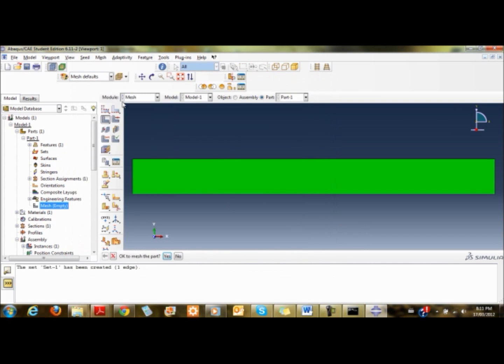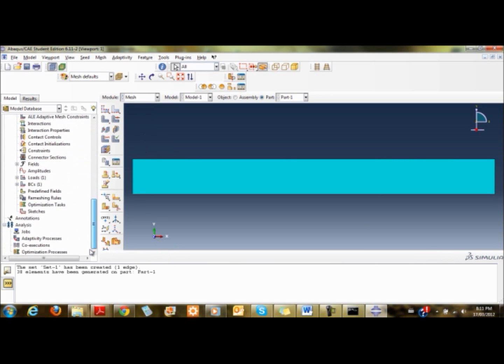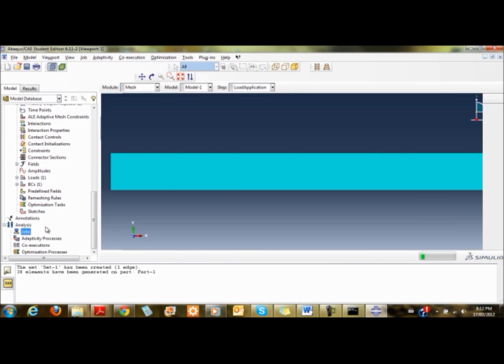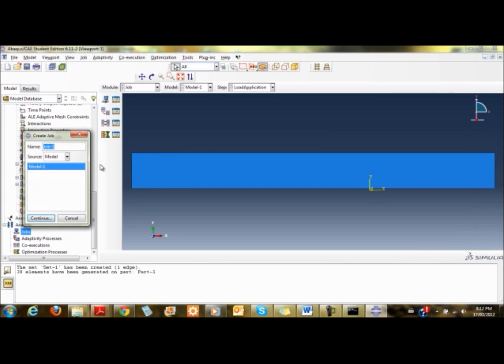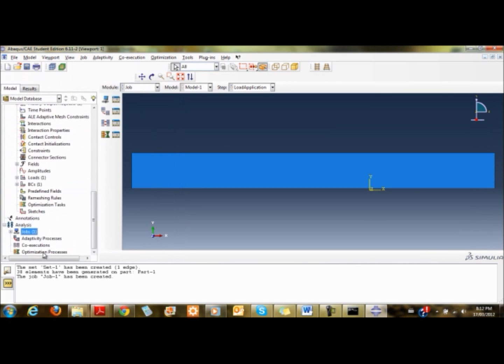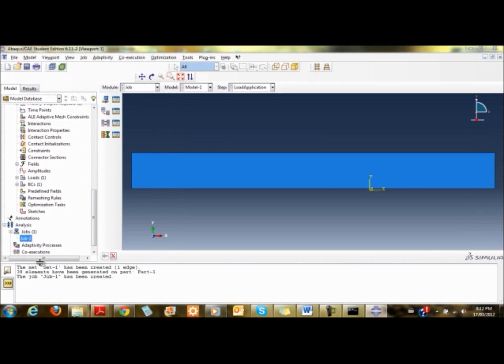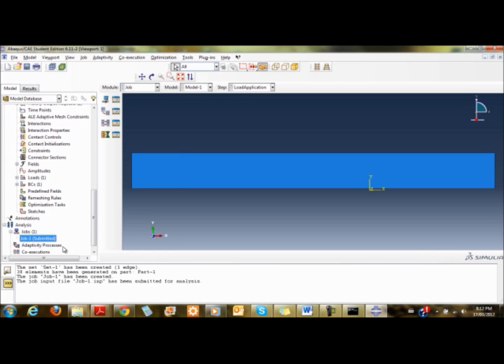Once that is set, I can mesh the part. What I'm left with is creating the job and doing the analysis. I double click, create a job, then right click and submit.